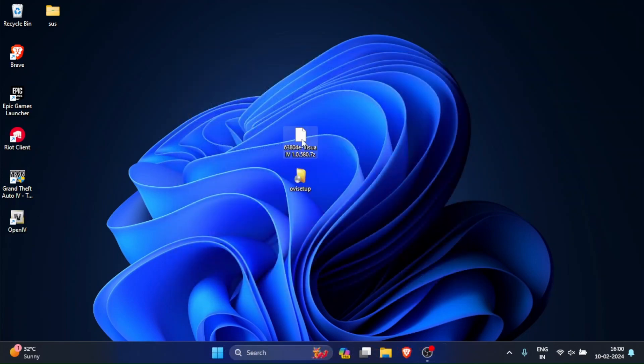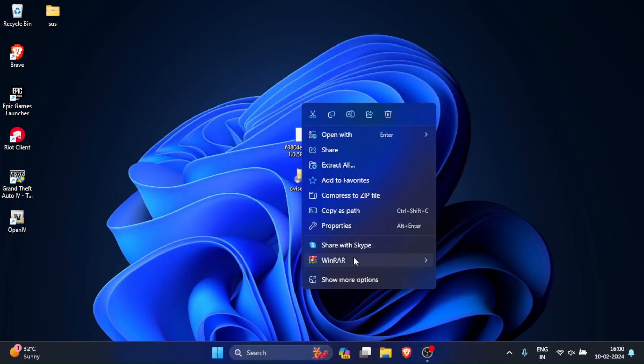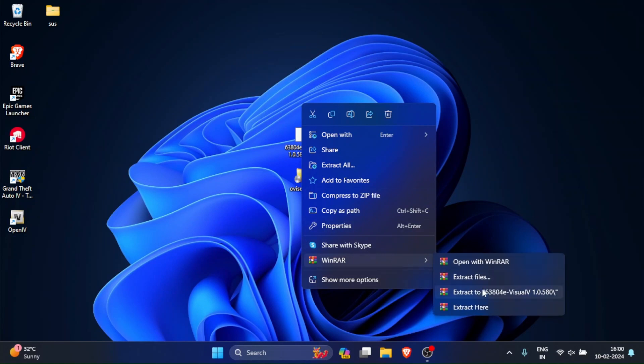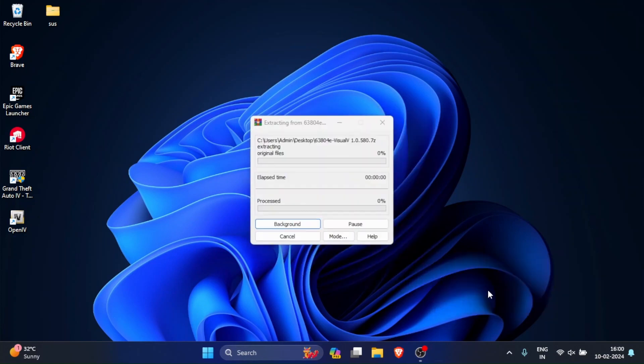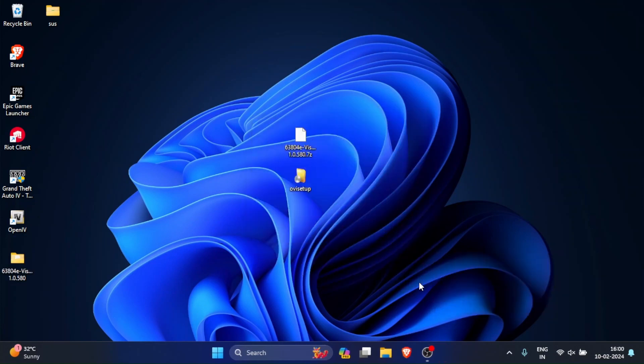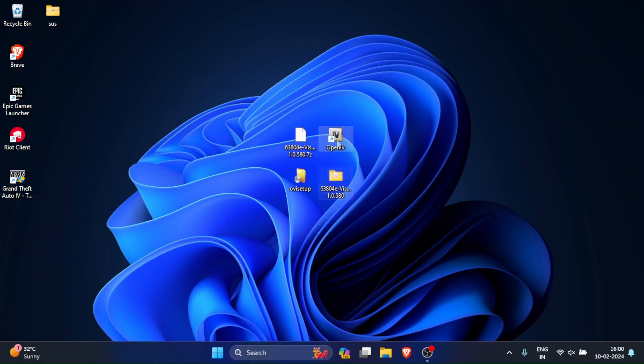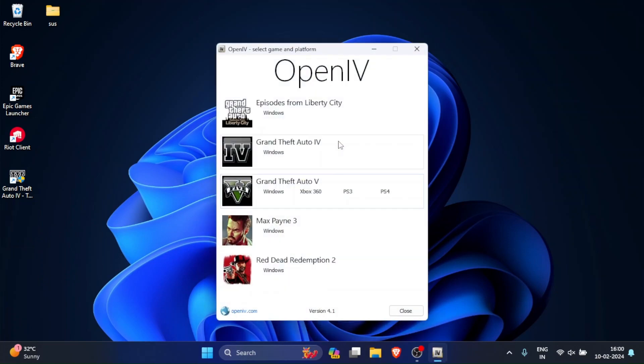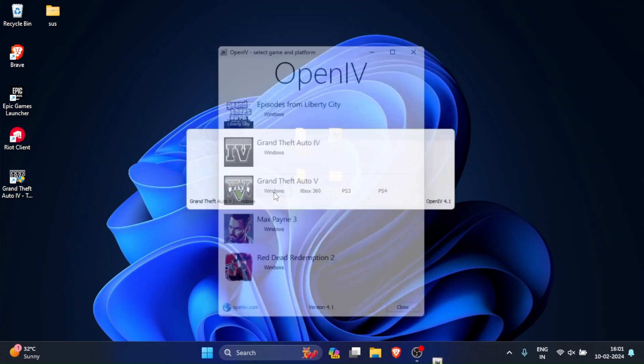Now just extract the graphics mod files. Once done, open OpenIV and select Grand Theft Auto 5 for Windows.